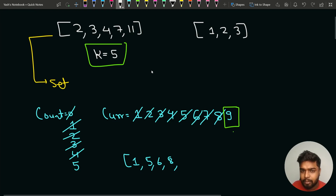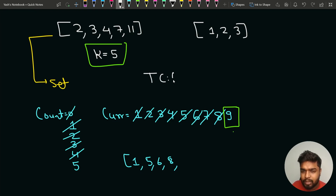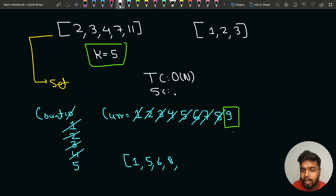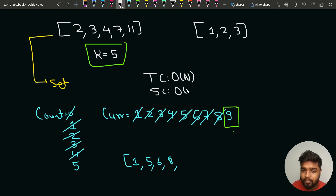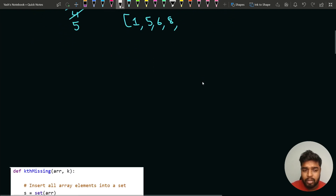The time complexity of this approach is O(n) since we are iterating linearly, and the space complexity is also O(n) because we are using a set or map to store the existing elements. Let's now look at the code for this brute force approach.